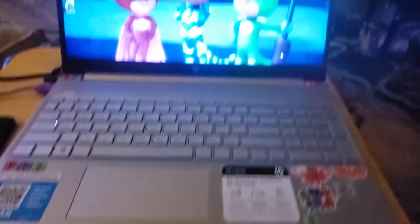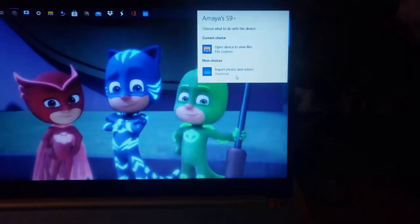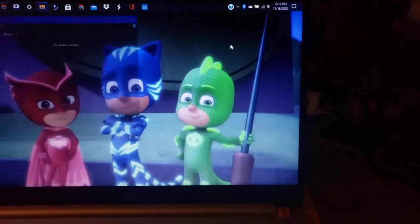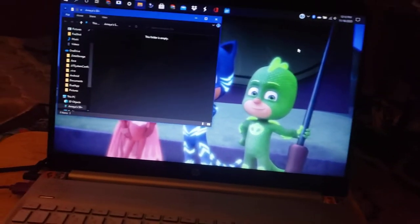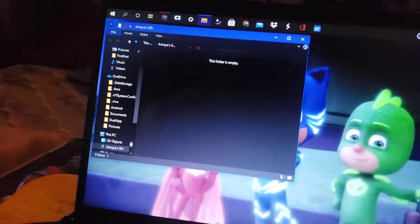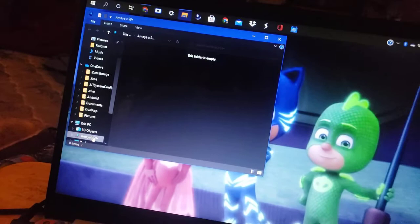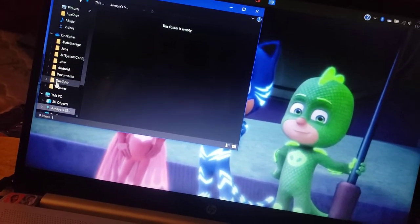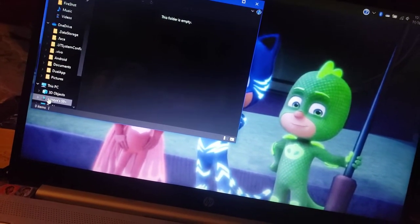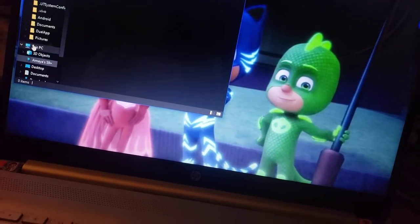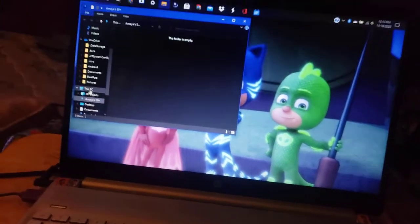Okay, so now it says open device to view files. Now we're going into the folder here. This folder is empty. How do I get to it?